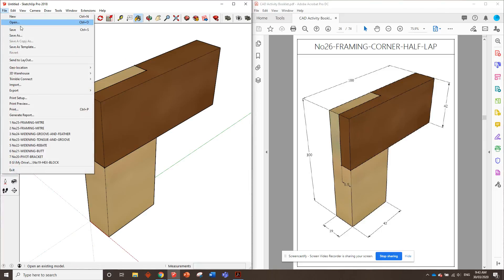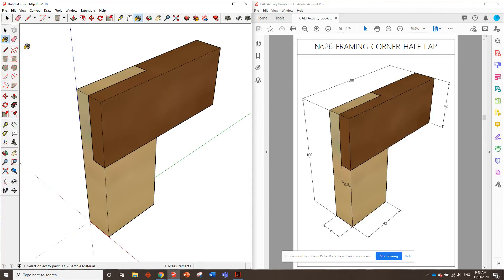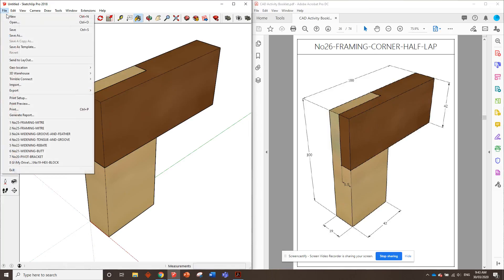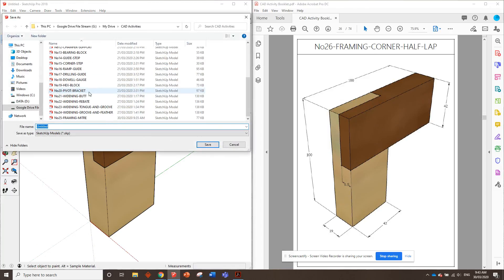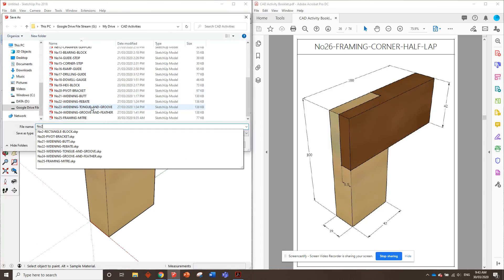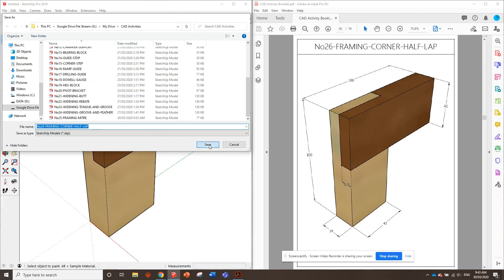So let's save, oh sorry, we'll delete the guides first, we'll file, save, and number 26, framing half lap, there we go.